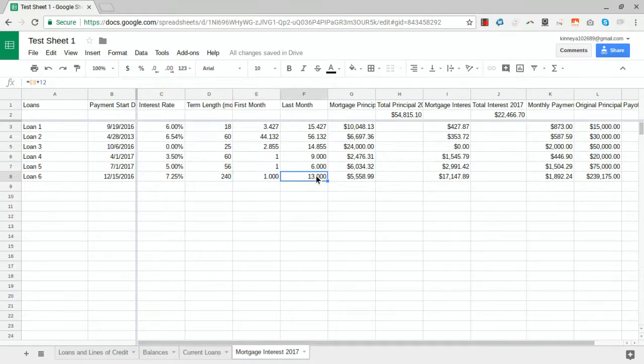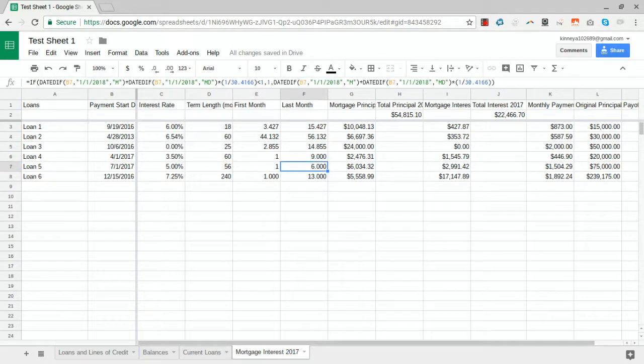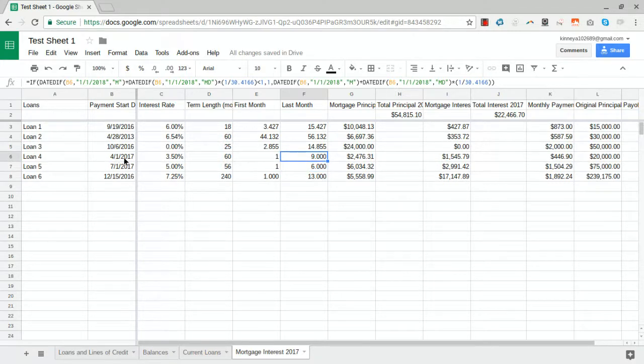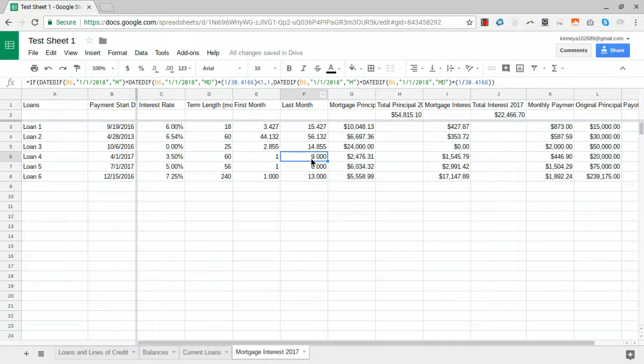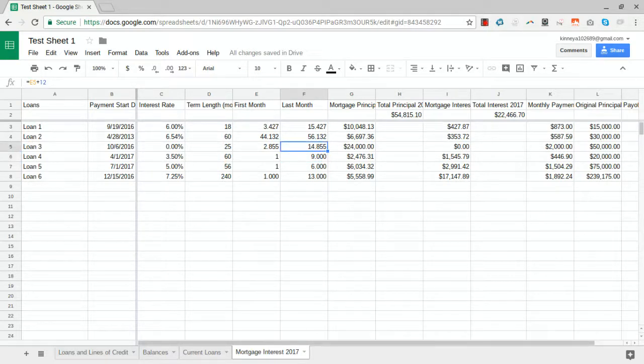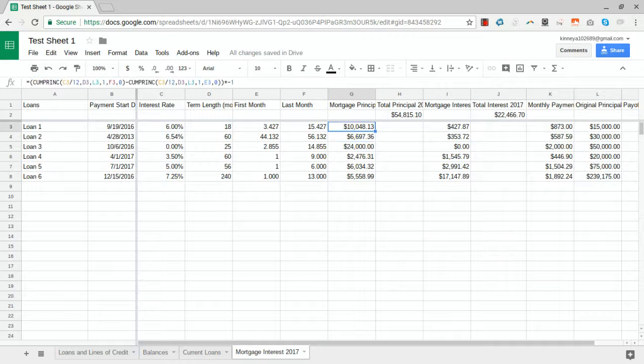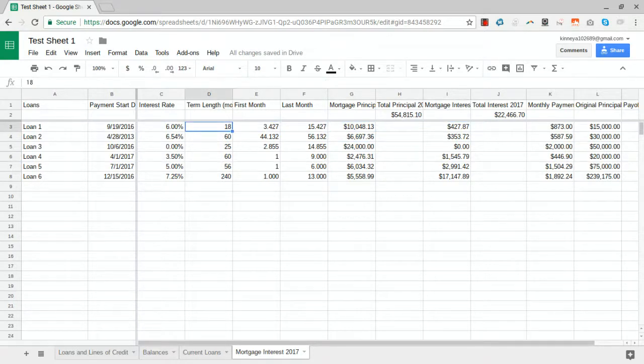Then doing the same thing here for loans that started in the same year of the mortgage interest. One is our starting number, and so our last month is this very similar looking formula.